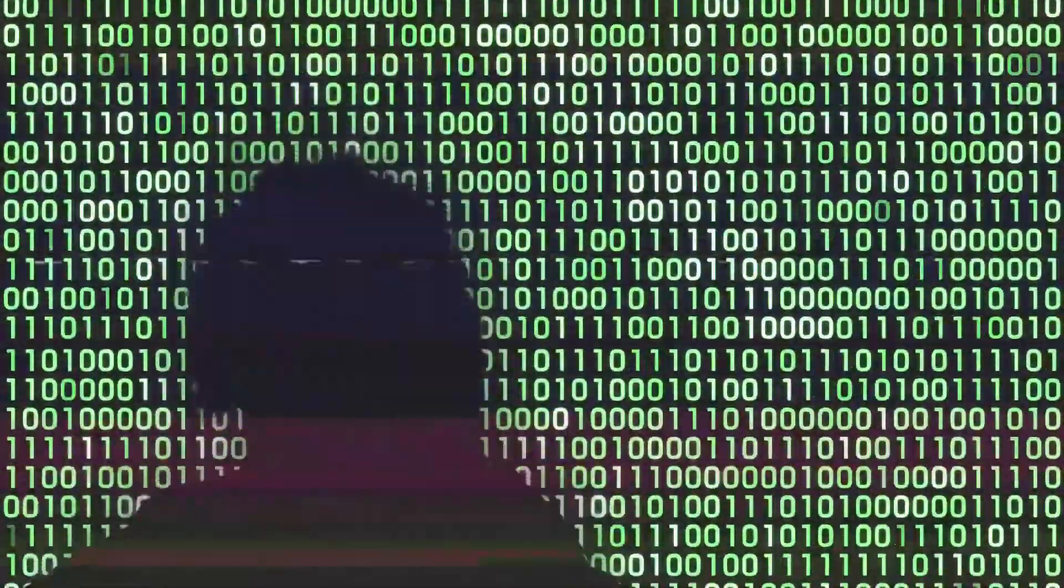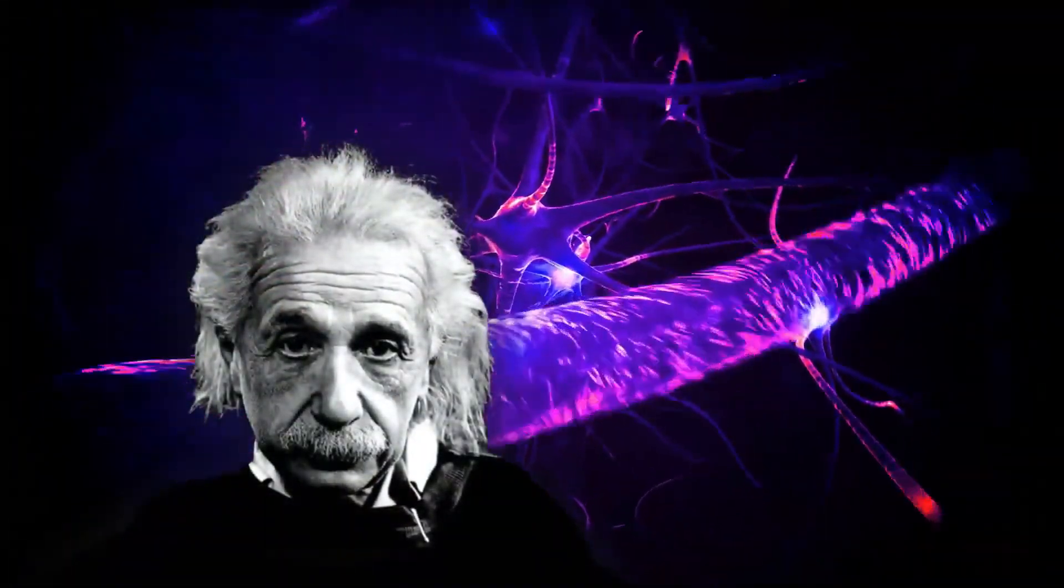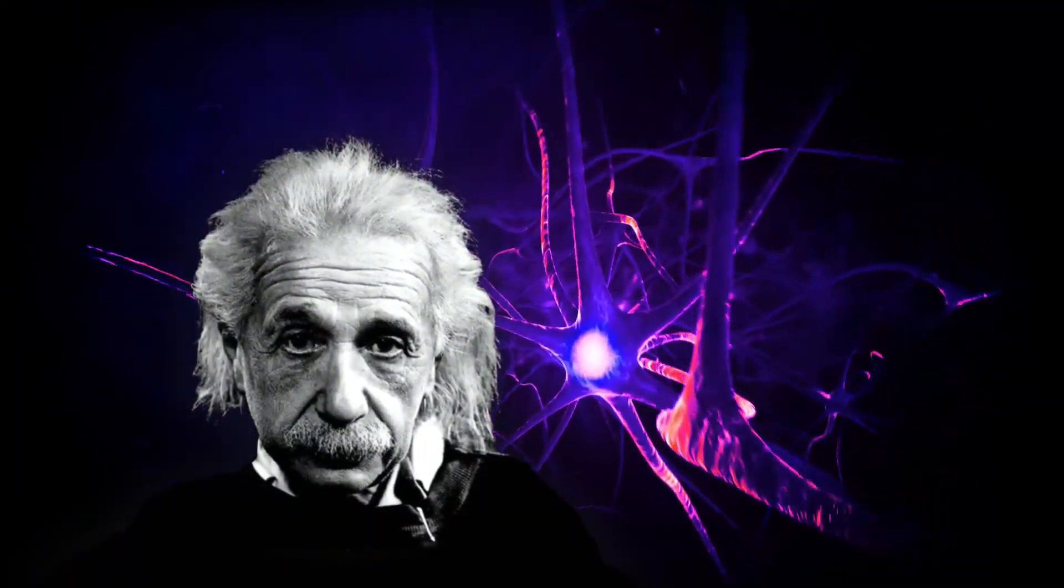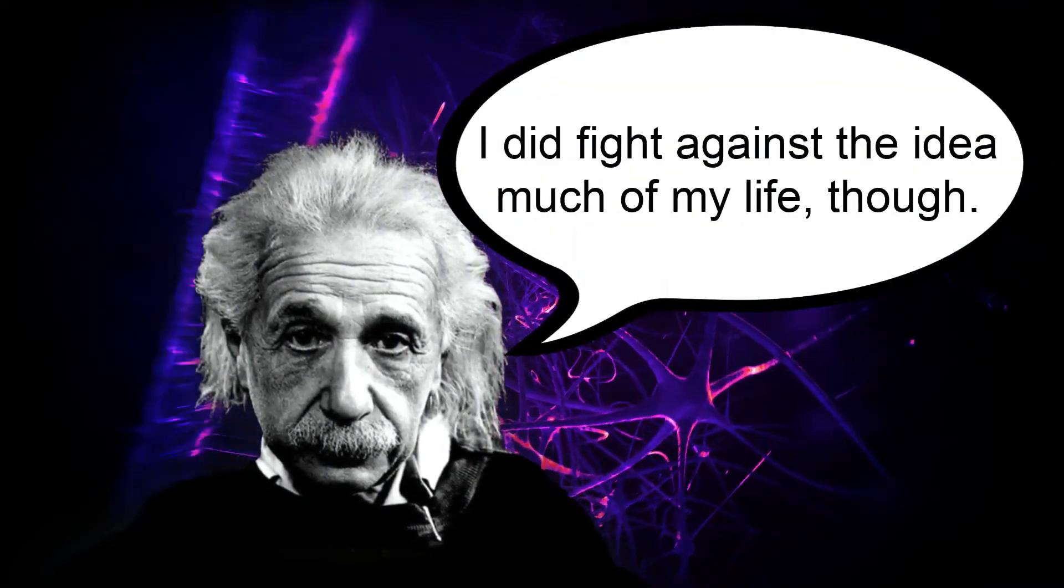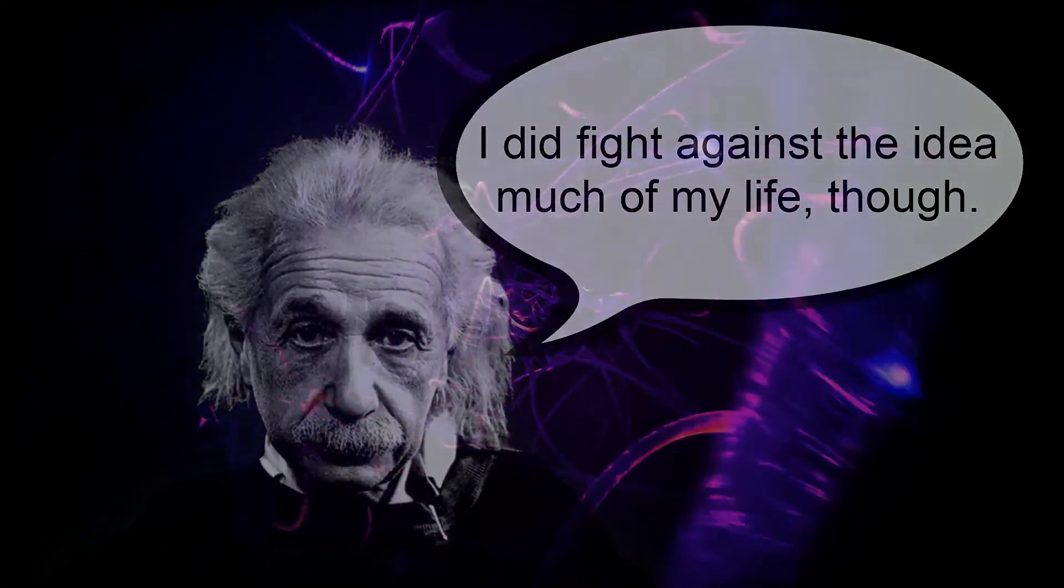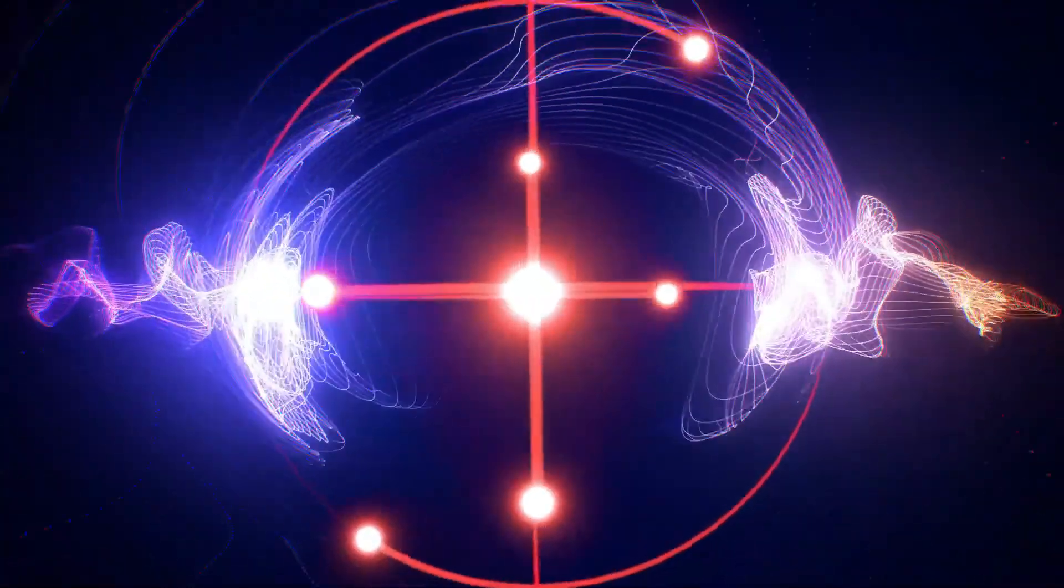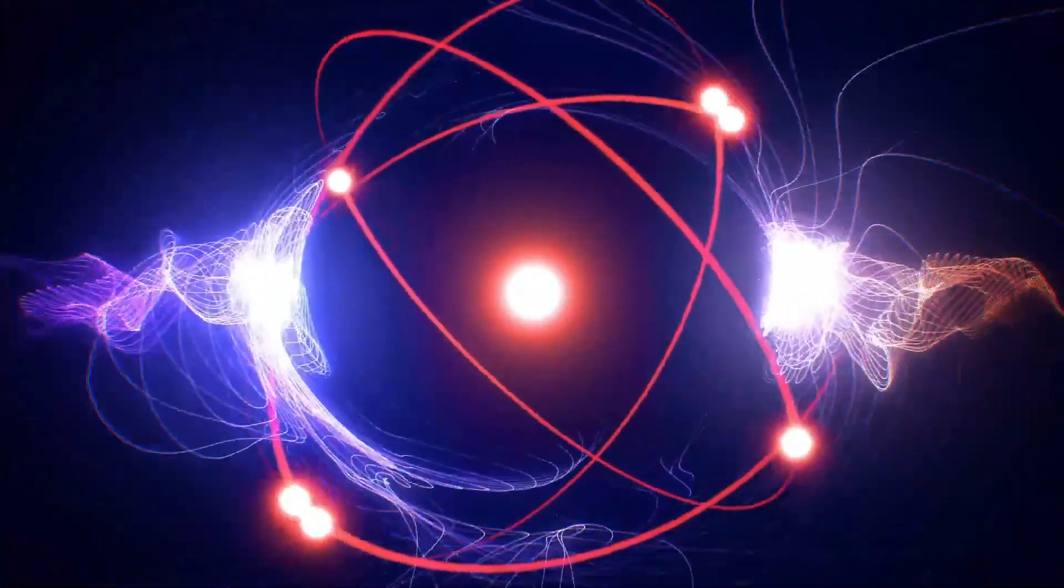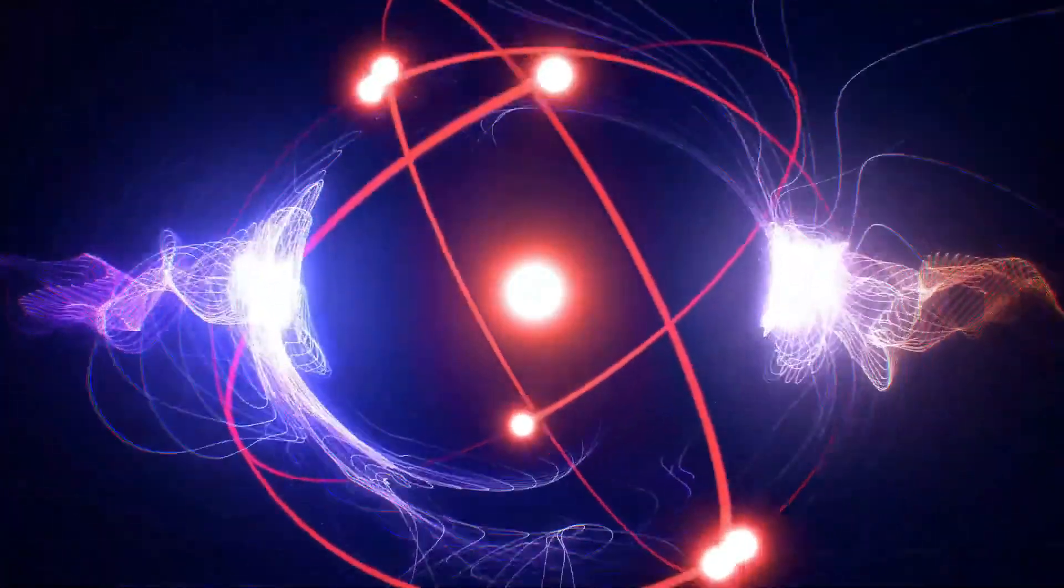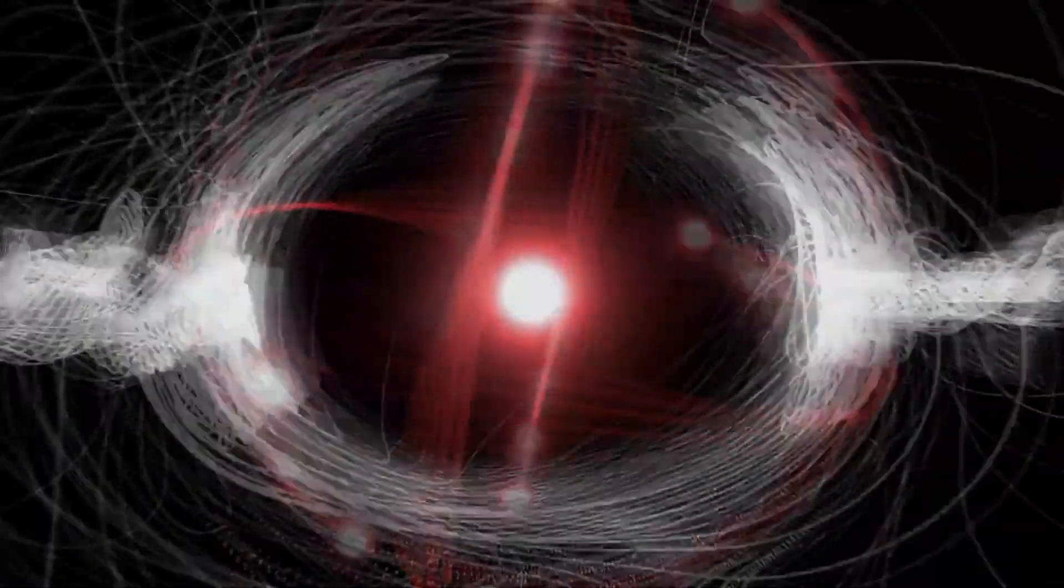As Einstein said, the quantum reality is spooky action at a distance and revolves around things that are beyond ordinary conscious awareness. When you start to break down everything at a quantum level past atoms, photons, and electrons, things begin to get really weird really fast.